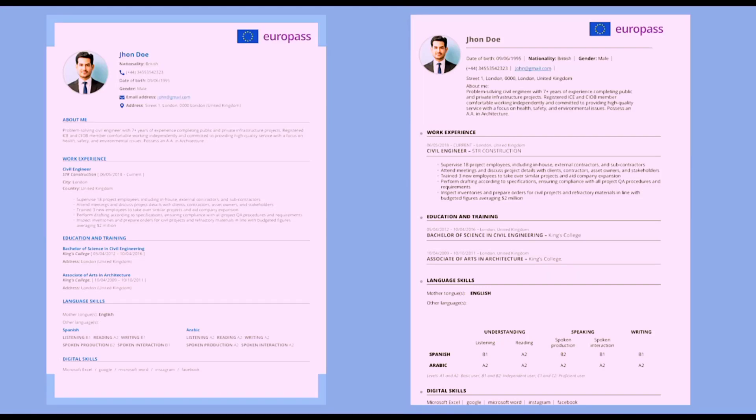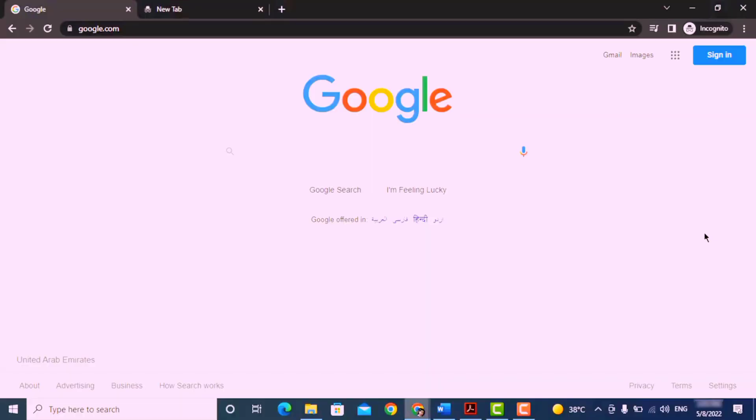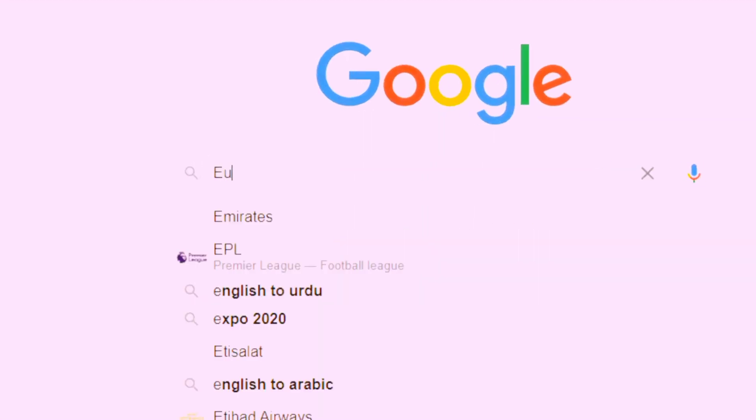In this video I'm going to show you how you can create a free Europass CV, so let's move into this video. Simply type Europass CV in Google.